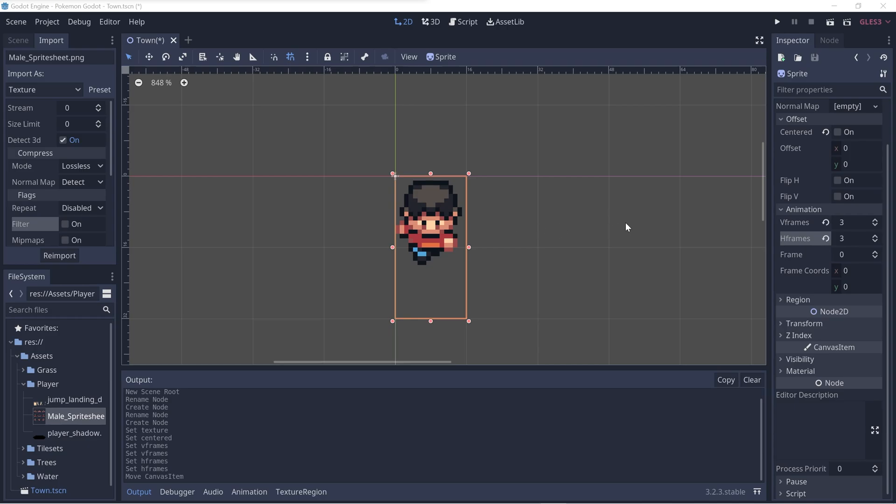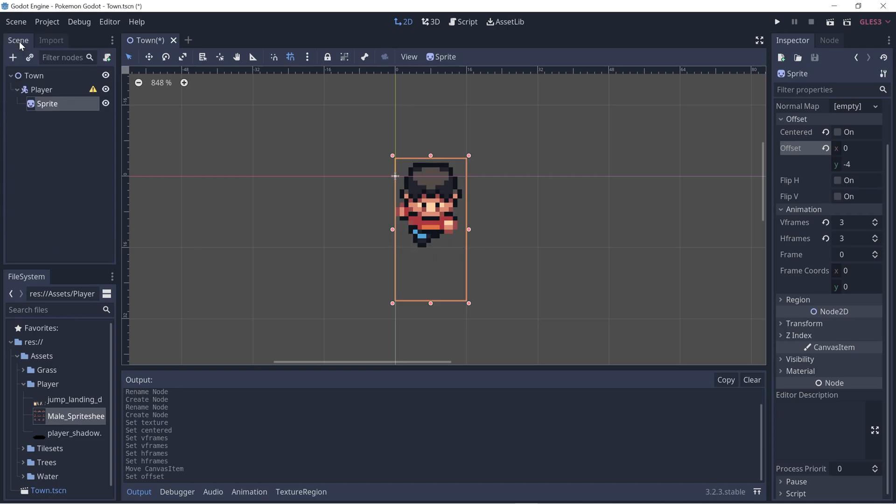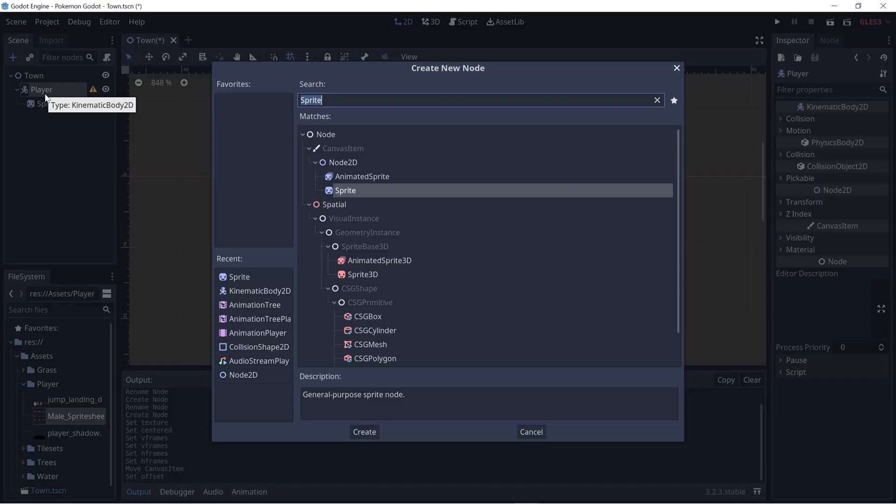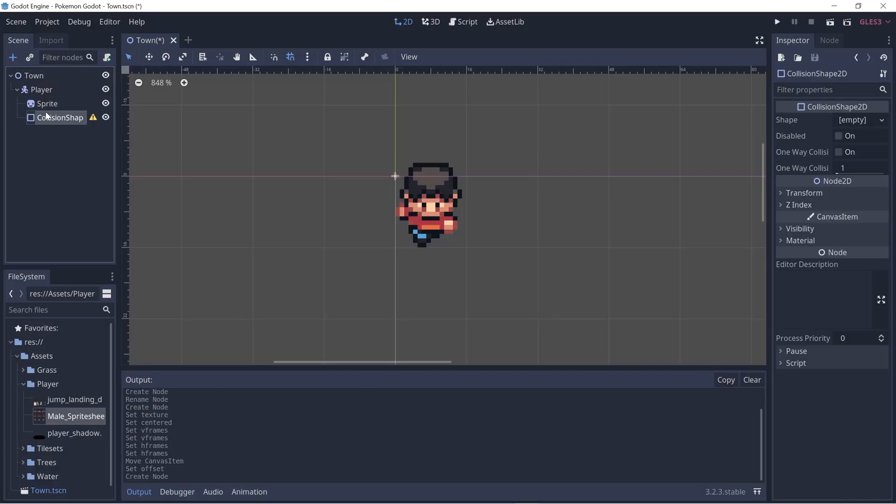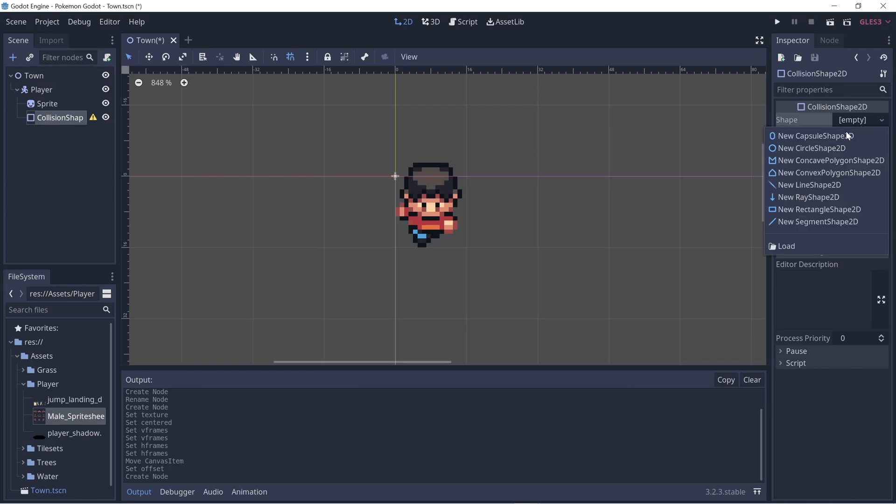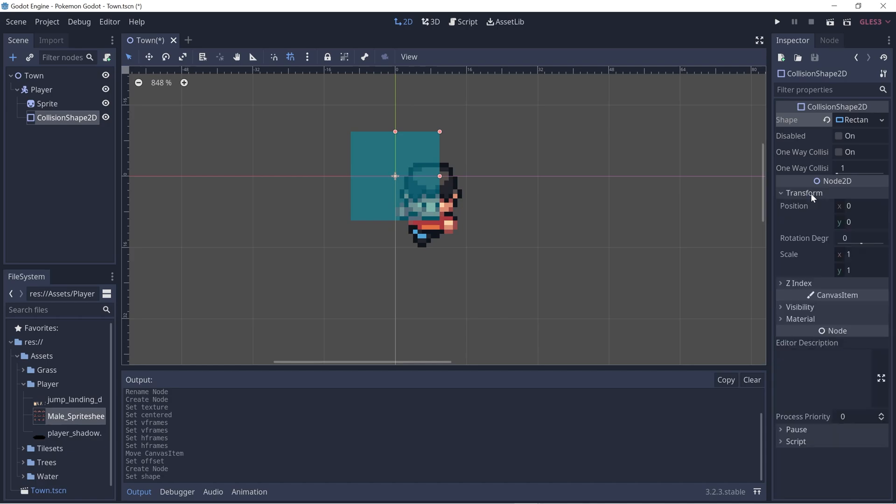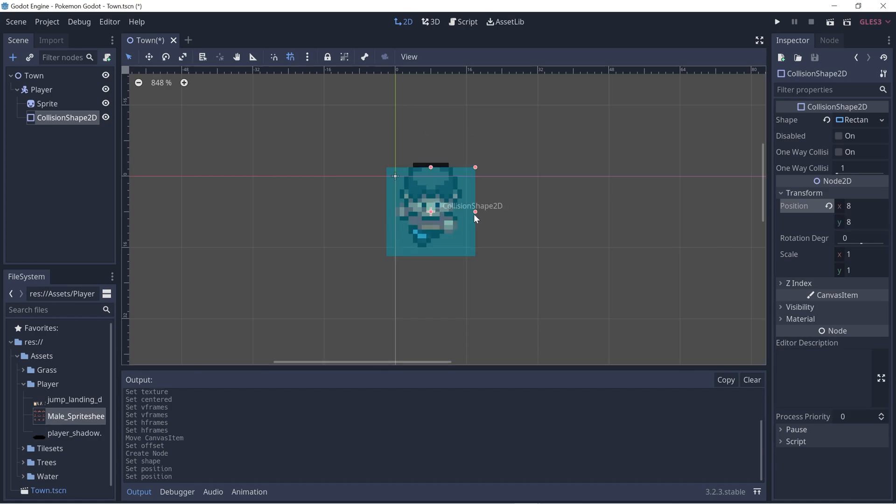I'm also going to set the player offset in the Y direction to be negative 4 so that the player's feet will be touching the bottom of the tile. Now let's go back to the scene tab and click on player and Ctrl+A to add a new node - a CollisionShape2D. Within CollisionShape2D, let's add a new rectangle shape. Let's go to transform and set the position to 8 by 8 to center it within the 16 by 16 tile. It's kind of too small, so let's shrink it down and now it completely fills the 16 by 16 tile.